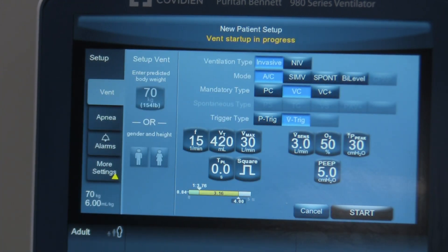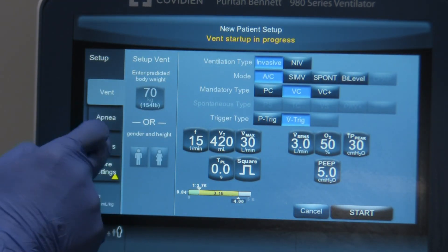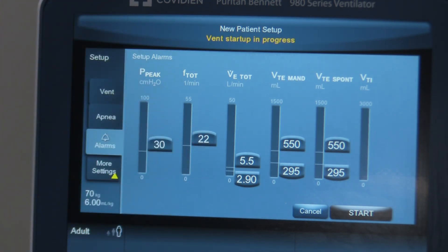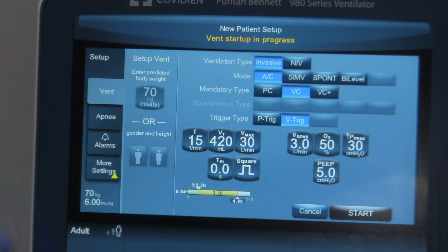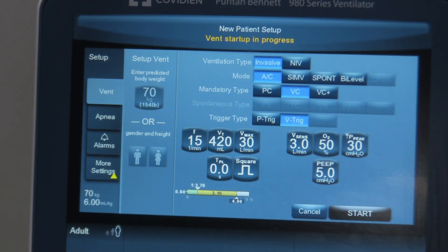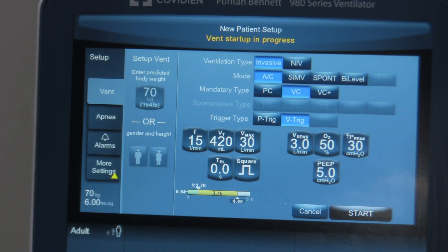We've set up the ventilator on our main screen and set some of our alarms. Now all we'd have to do is hit Start and we would begin ventilating our patient. Once you start ventilating, you can go back and readjust settings as required. Continue to assess your patient — set your ventilator settings according to the patient's presentation, clinical findings, blood gases, SpO2 values, etc. Make changes appropriately to stabilize the patient and eventually wean to extubation. Anytime you make a change, always go back and check your alarms to make sure they're still appropriate.